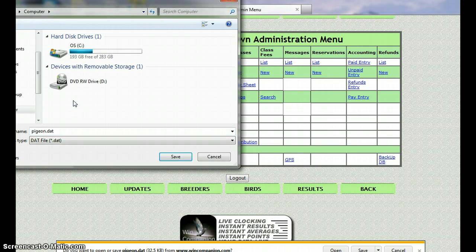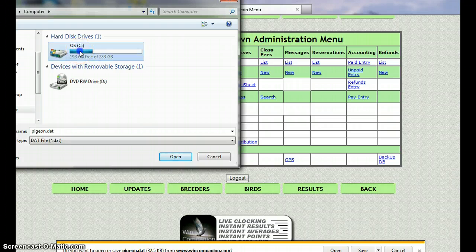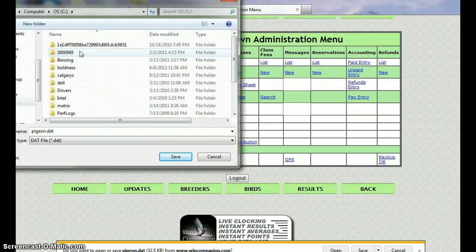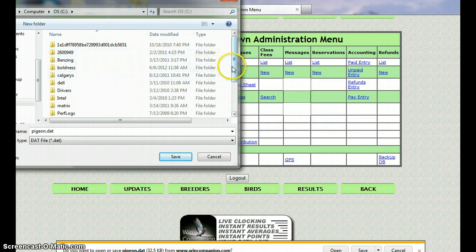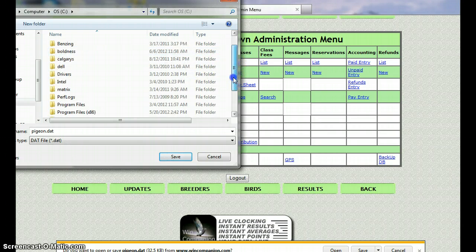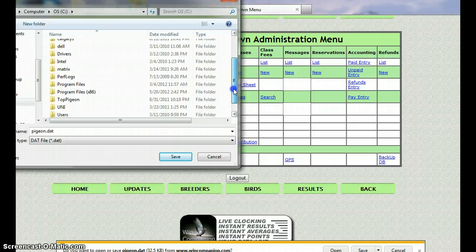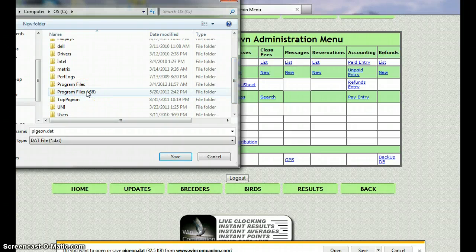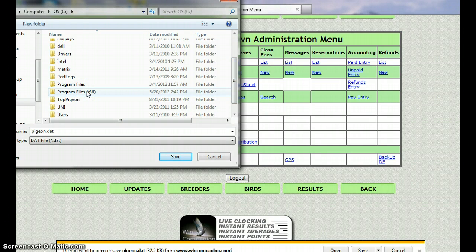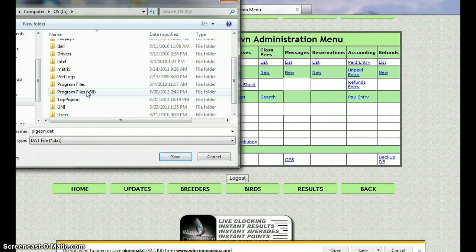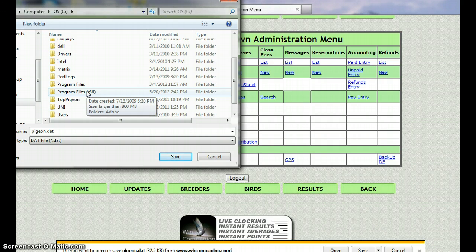Then we want to scroll down here. Now, it will be in the x86 folder, the Program Files x86 on Windows 7, so we open that folder.